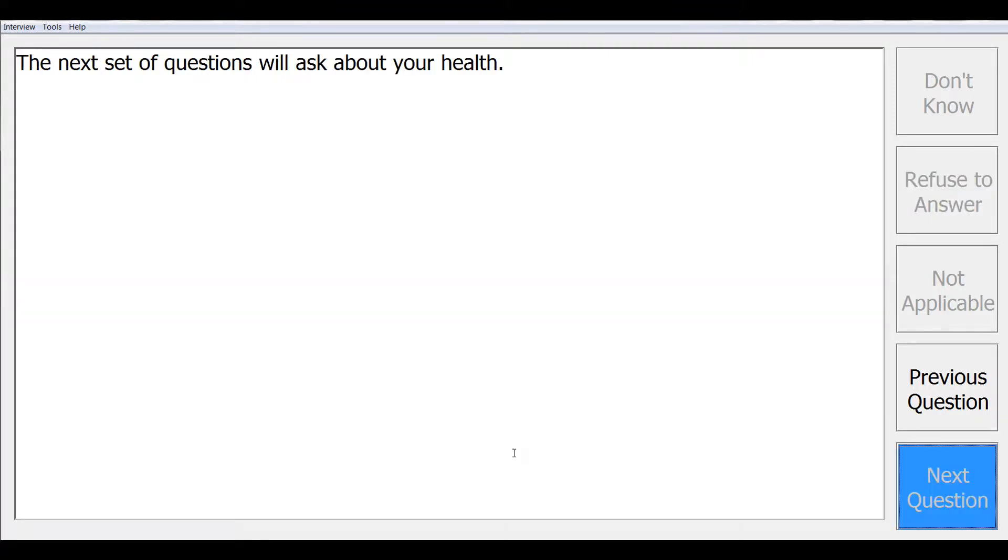Sometimes in a survey, you will want to have a transitional information screen that alerts the respondent to the next type of questions coming up. Here, this screen tells them that the next set of questions will ask about your health.